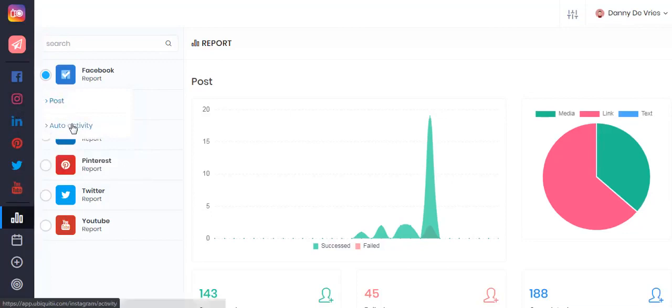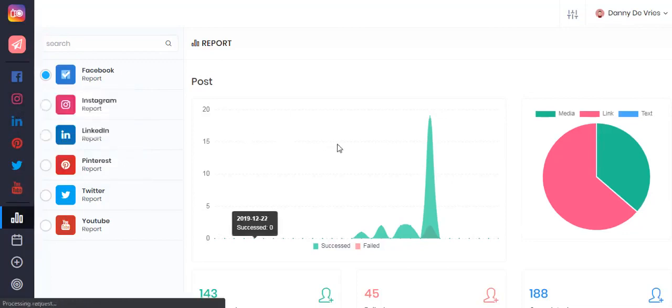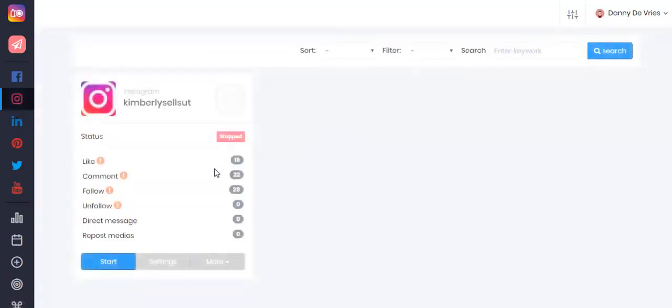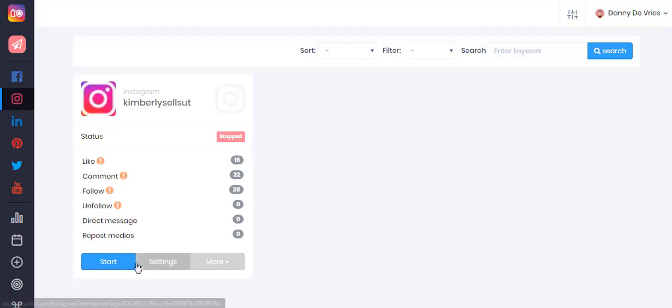Let's click here to show you the full features of Ubiquiti. This is where you can see your running campaigns and how many likes, comments, follows, and so on you have received so far.